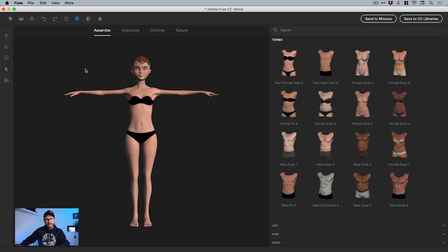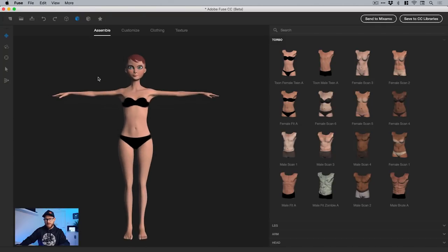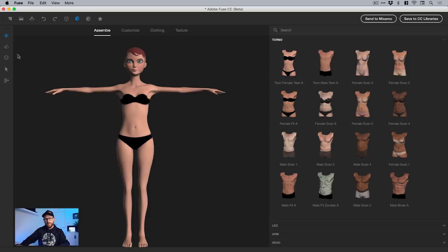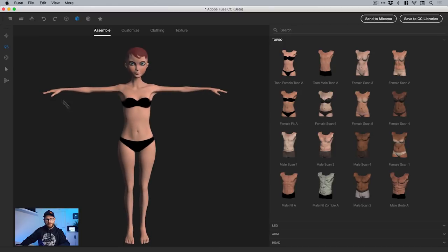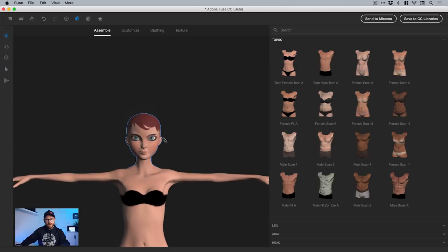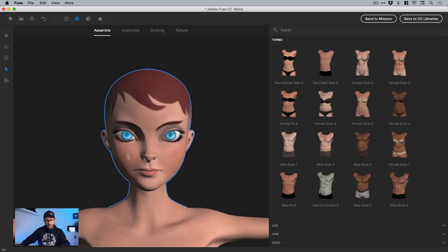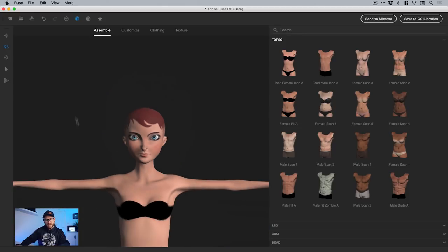We've got this tool here - we can move around. You can use the scroll wheel on your mouse or the trackpad to zoom in and out. We can click to rotate around our subject. We've got this one here that just recenters them. With the arrow we can select different body parts, which enables us to make adjustments. I can click and drag to move parts around freely - you can see I extended the nose there. You can get quite creative with this.